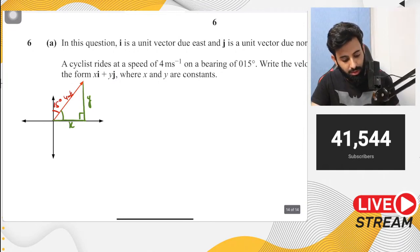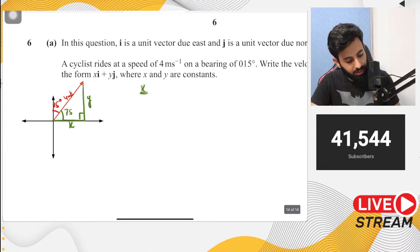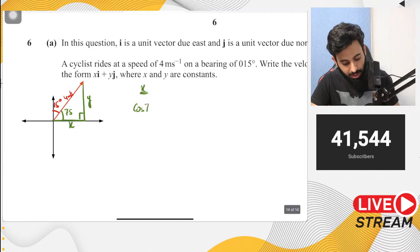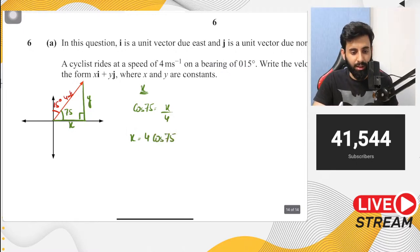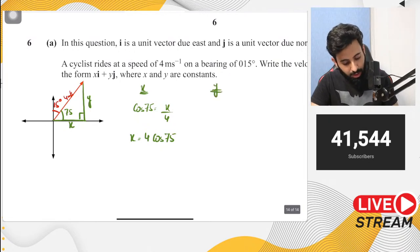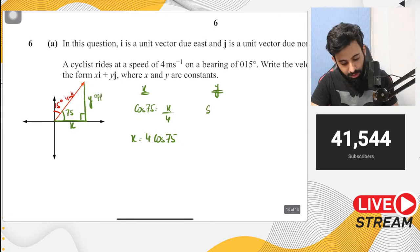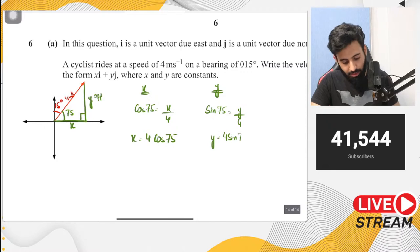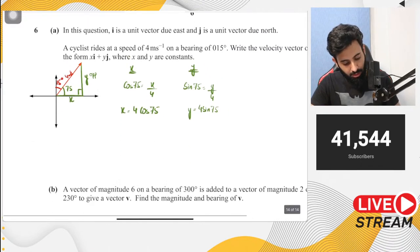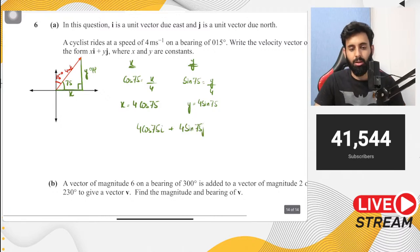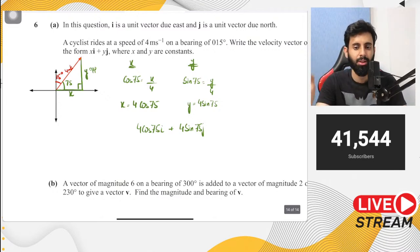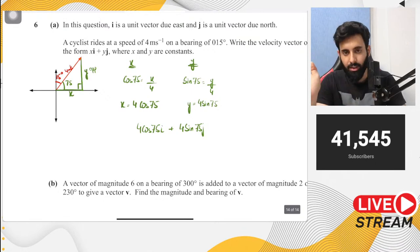Using trigonometry: x = 4cos75° (adjacent/hypotenuse with cos), and y = 4sin75° (opposite/hypotenuse with sin). Both are positive since the vector moves rightwards and upwards (first quadrant). The velocity vector is 4cos75° i + 4sin75° j. Leave the answer in exact sine/cosine form rather than converting to decimals.